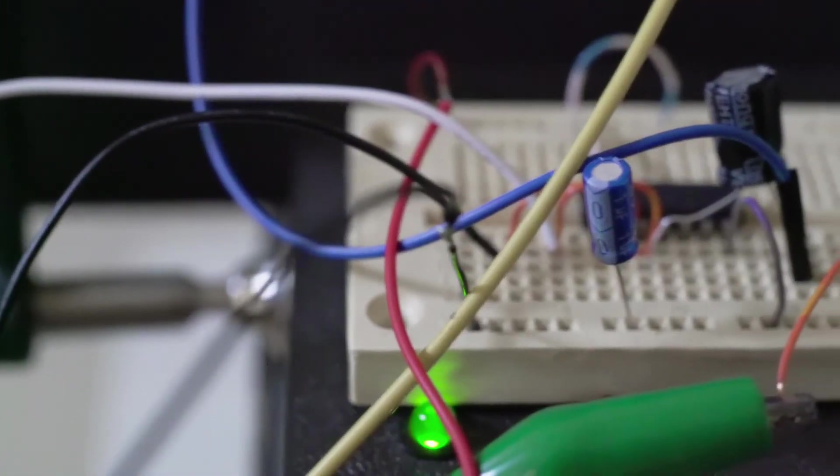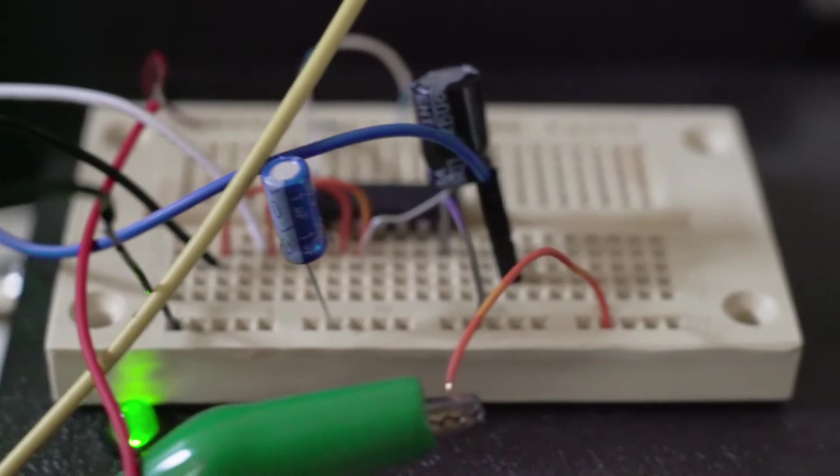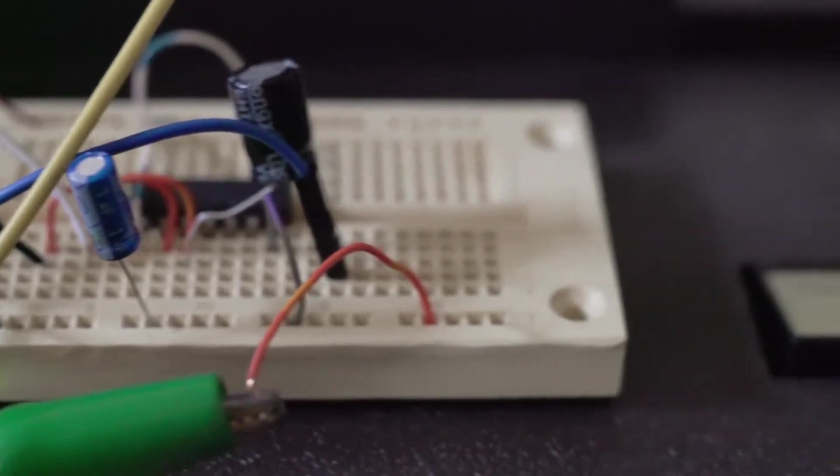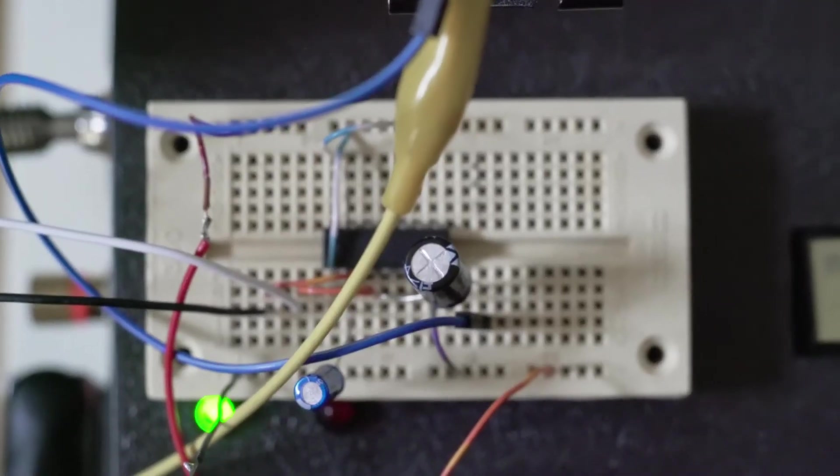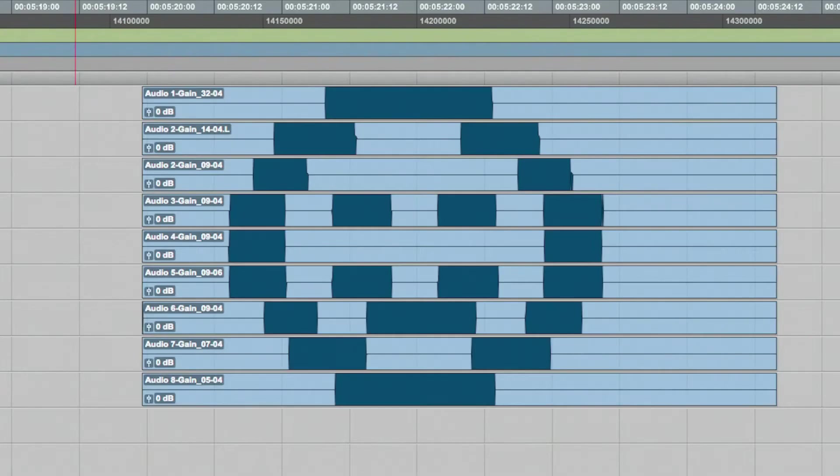I first built a simple oscillator circuit to generate square waves and routed the output directly into a DAW. The hope was that the waveforms would act like pixels and generate an image.